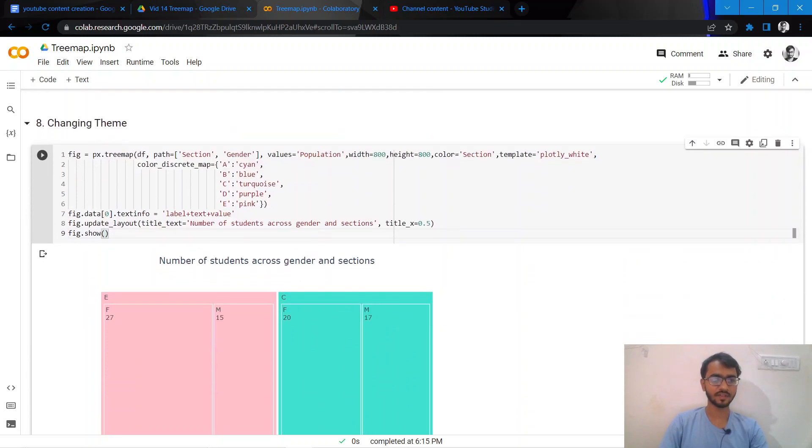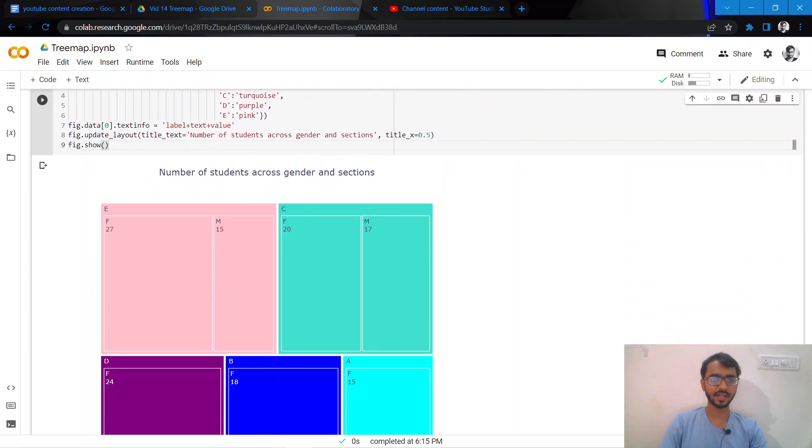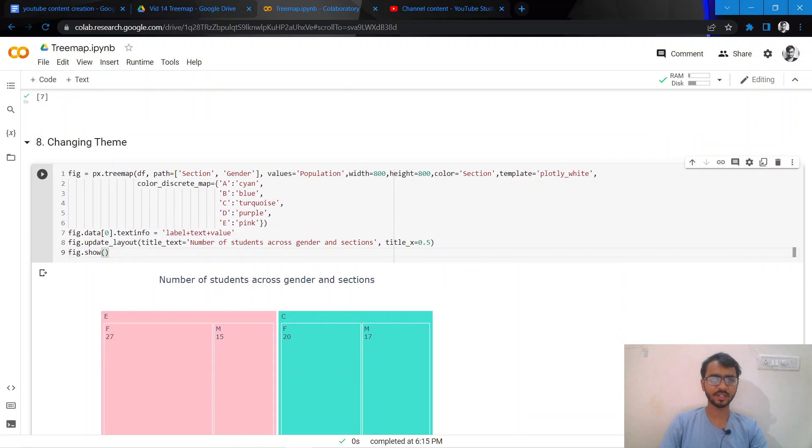I'll just keep it as plotly_white and then I'll execute my code.